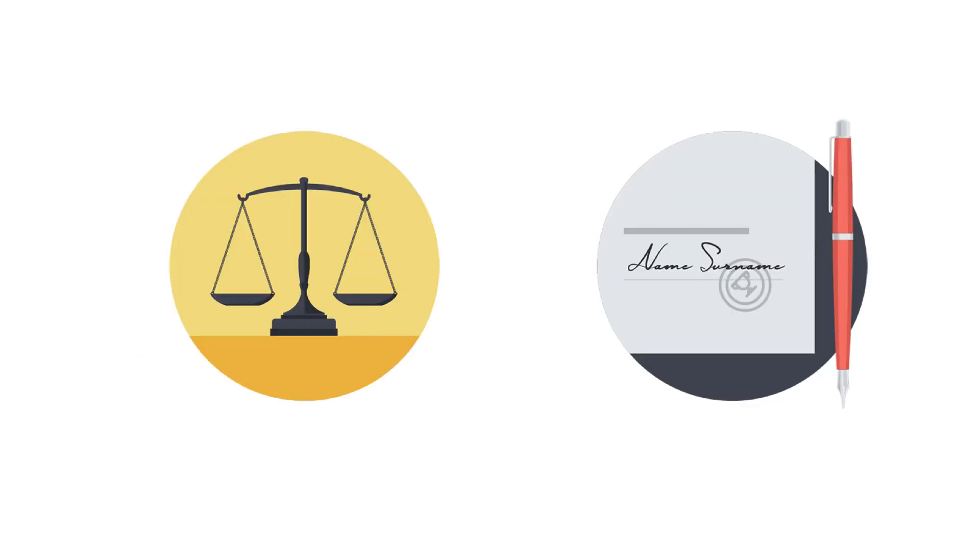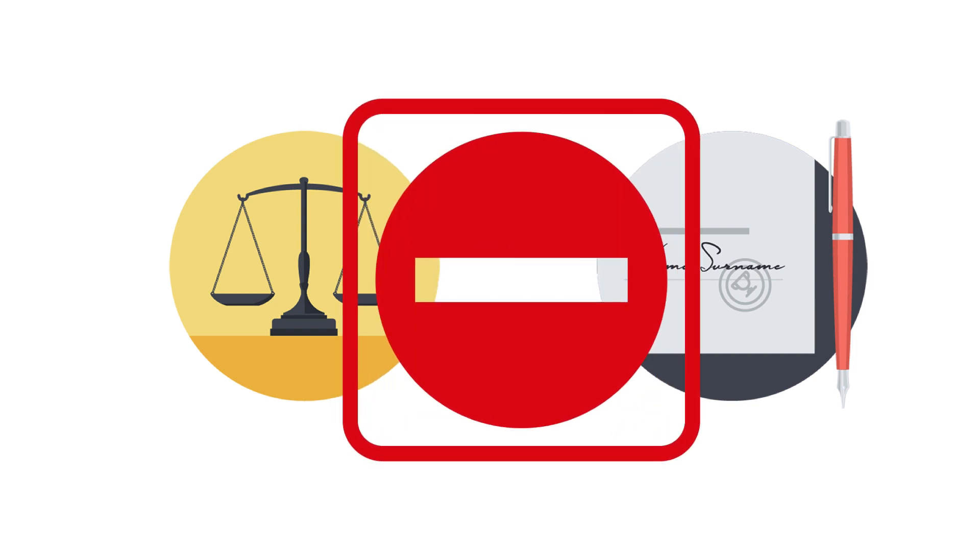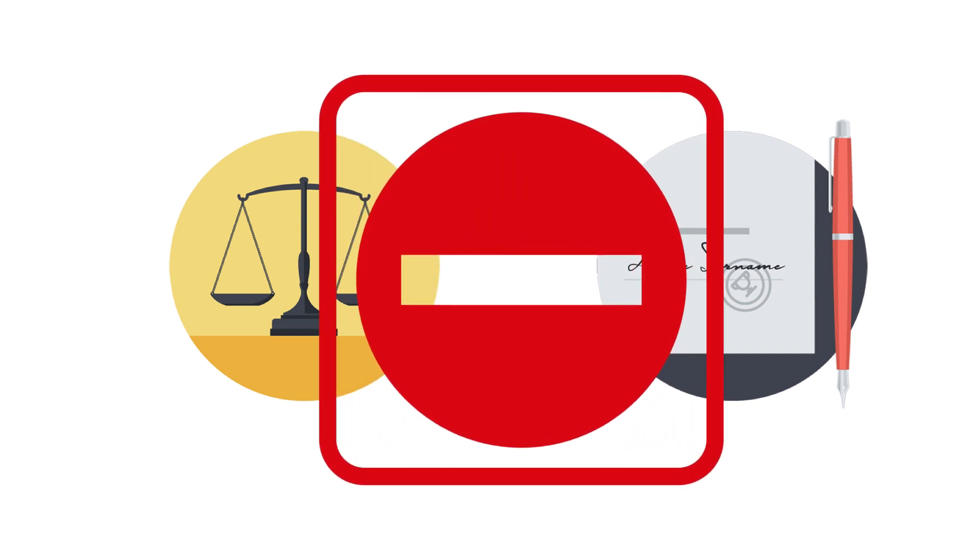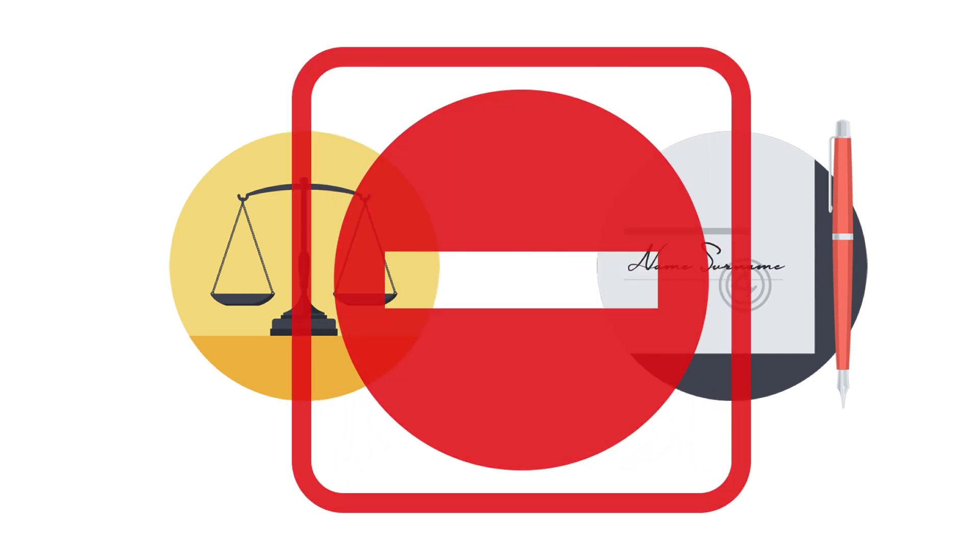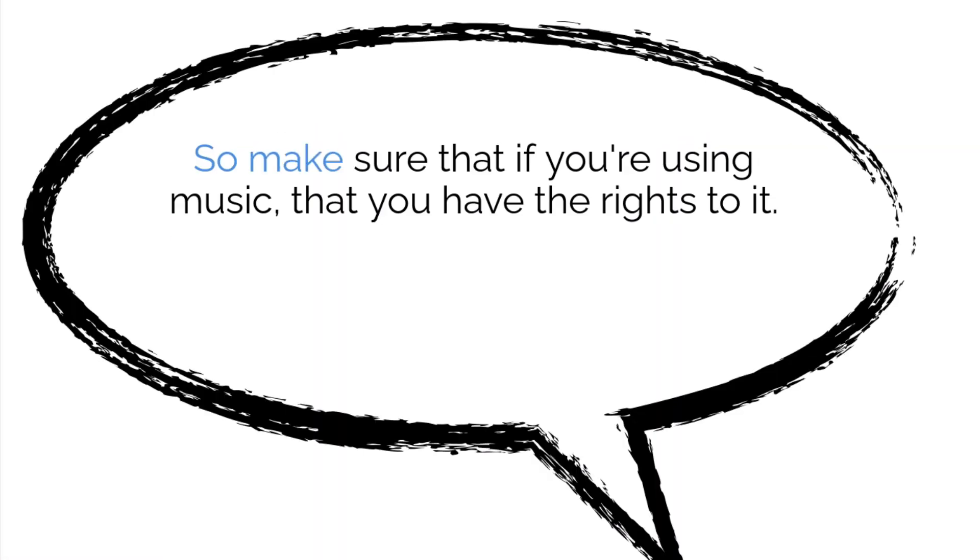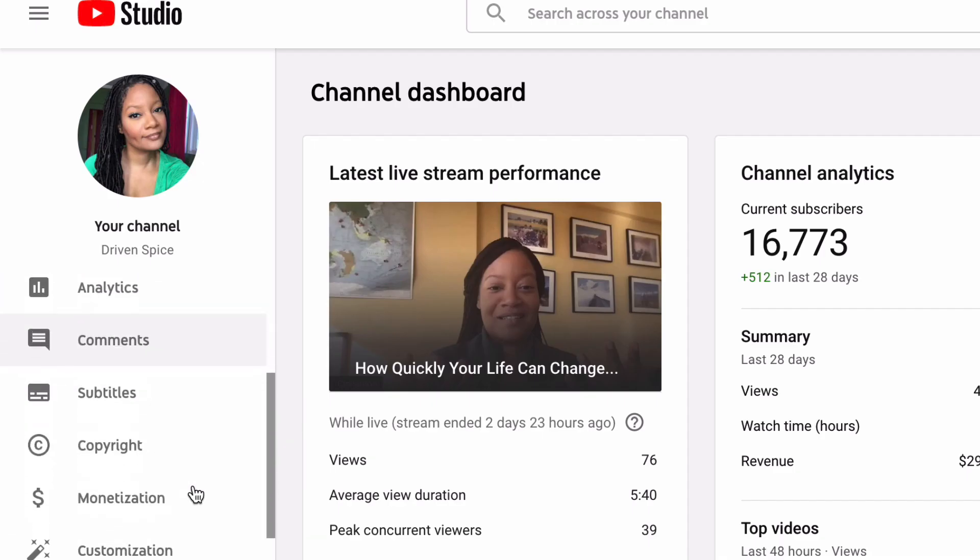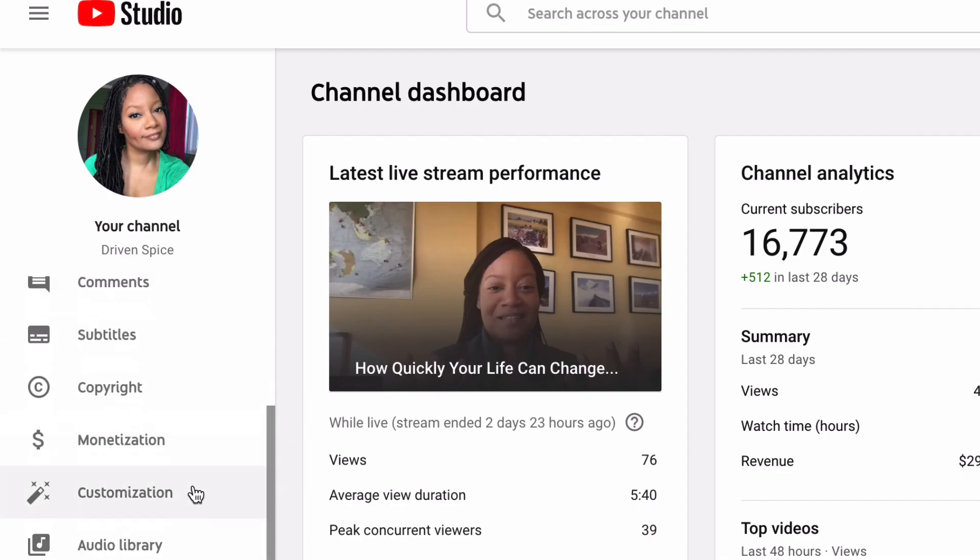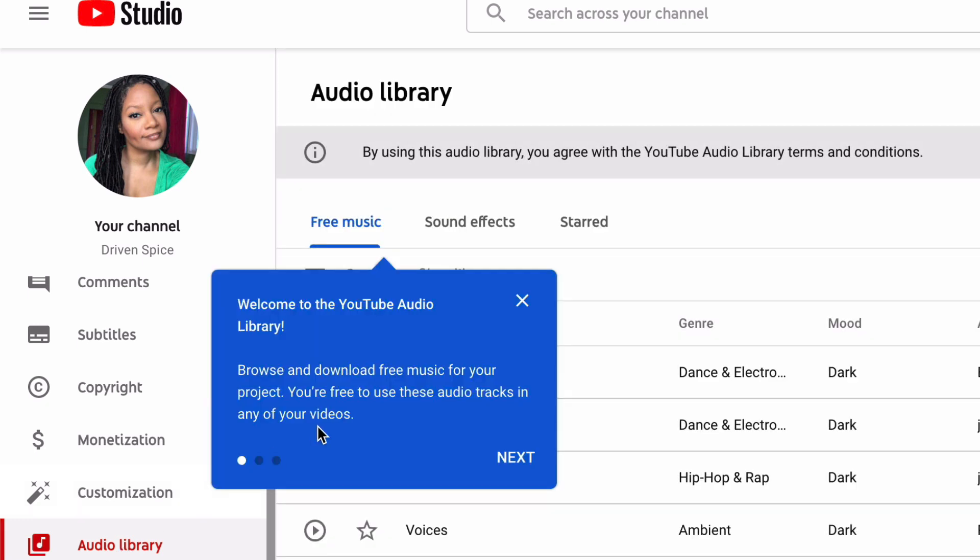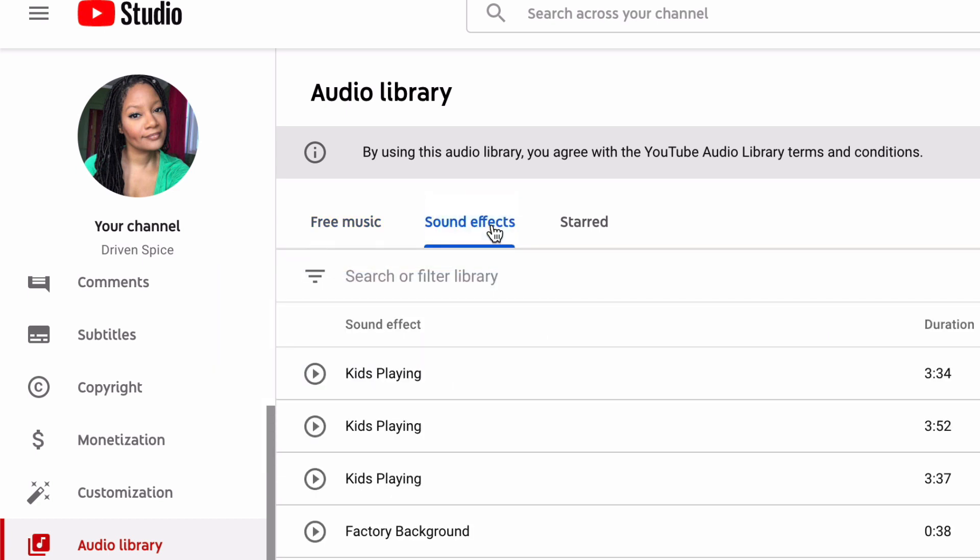Do not use unlicensed music. If you don't have the license to the music, do not use it. Why would YouTube promote a video that is doing copyright infringement? So make sure that if you're using music that you have the rights to it. If you need music, YouTube has a free music library that has sound effects and music that you can use in your videos. Once you start making money, then you can pay for a music subscription service.